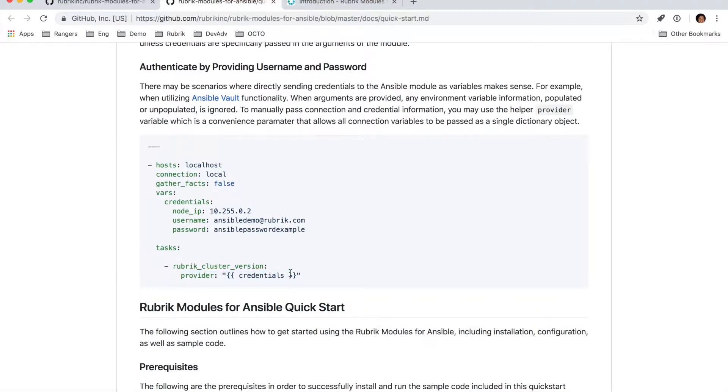If you did want to go that route, that's totally acceptable. The module will accept that. This is just kind of a helper method to cut down on your code and the playbooks themselves.